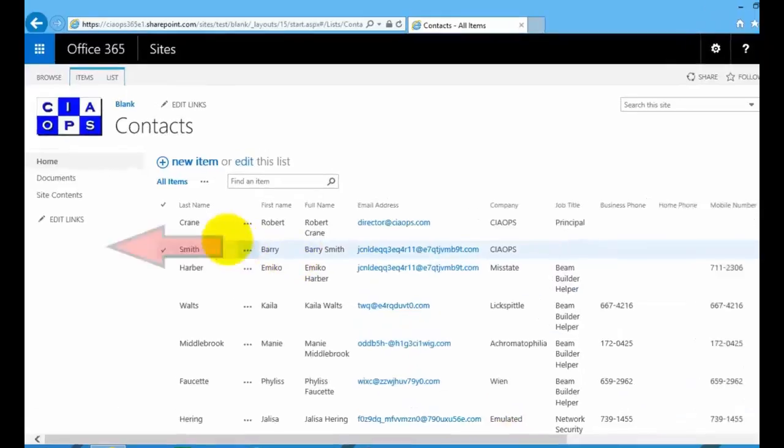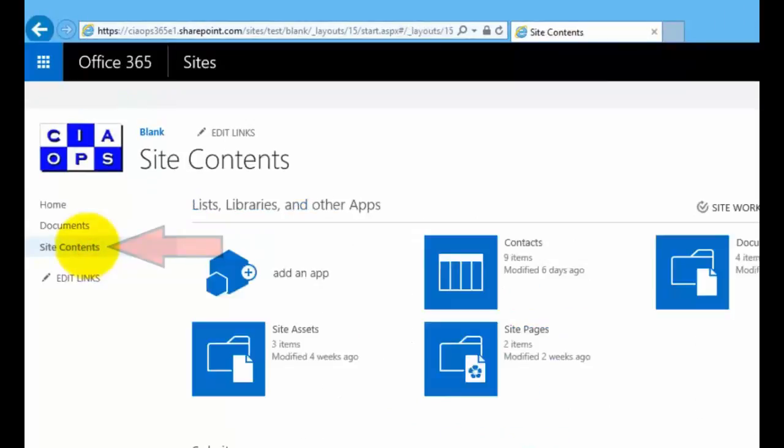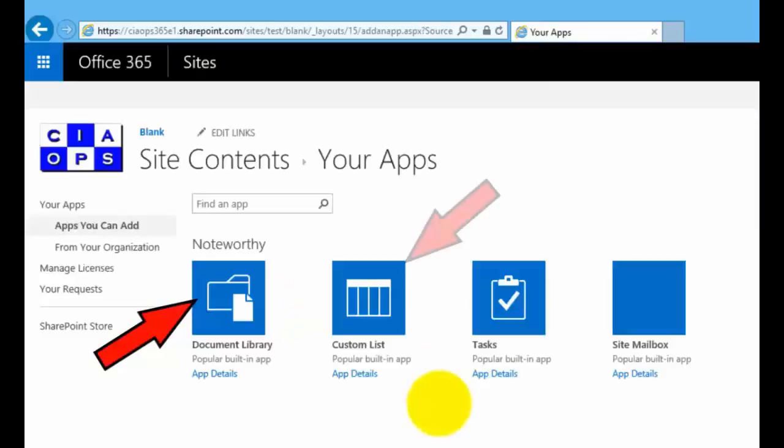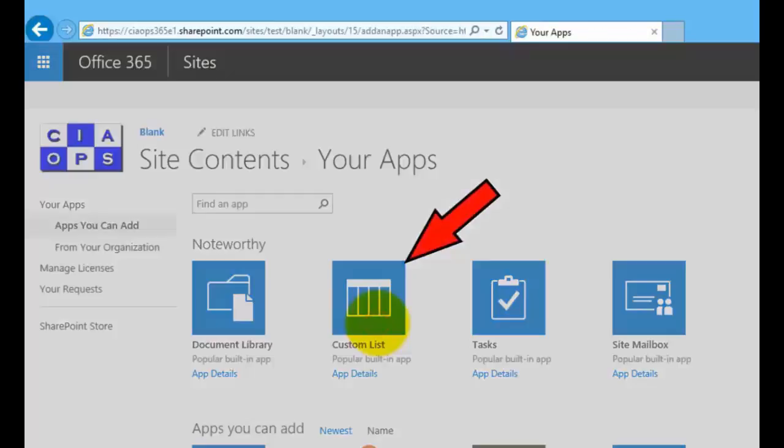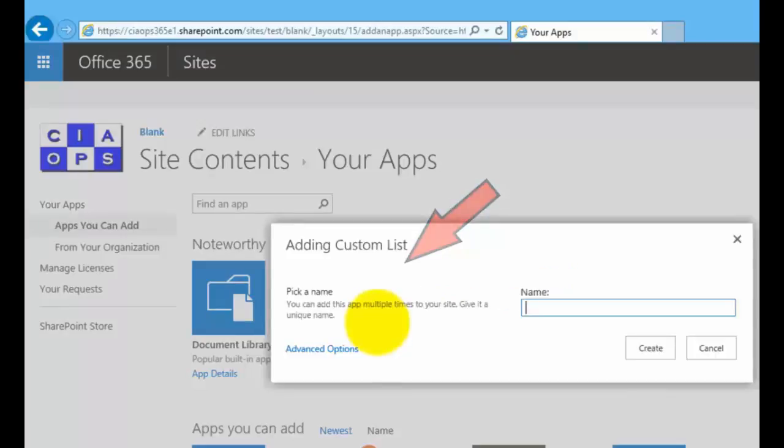To do that, I need to create a new custom list. I'm going to go to site contents, add an app, and the app that I'm going to choose here is the custom list app. I'm going to call this list location.